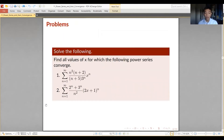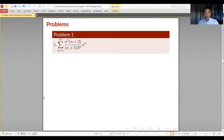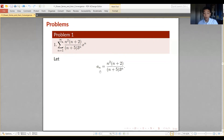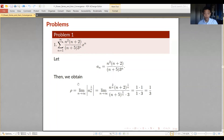Applying everything we've learned, let's find the interval of convergence for the given examples. For the first item, the a sub n was identified as the fraction shown on the left in the previous slide. To find the interval of convergence we first find the radius of convergence, and for that we first need rho. We take rho as the limit of the absolute value of a sub n raised to 1 over n — with the 1 over n outside the absolute value. Since a sub n is always positive for n greater than or equal to 1, the absolute value can be taken directly.